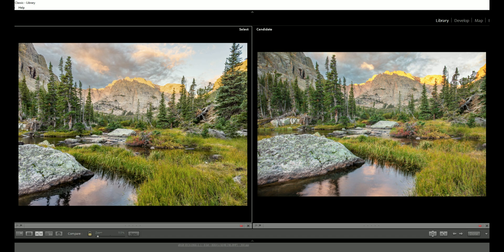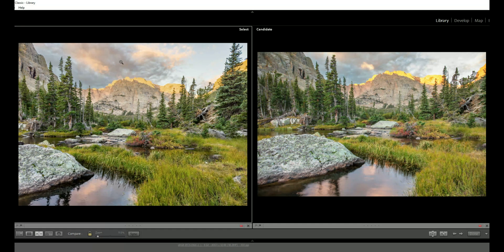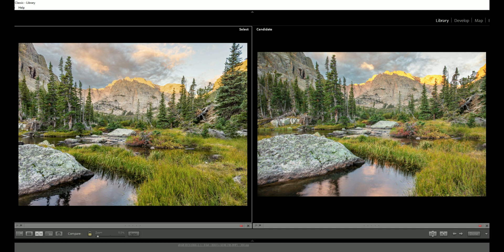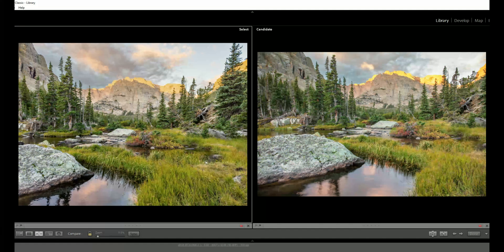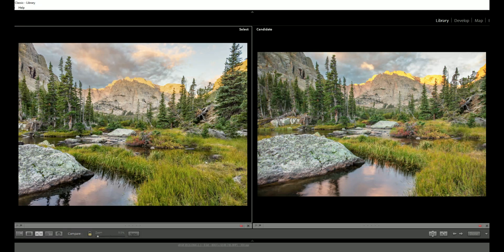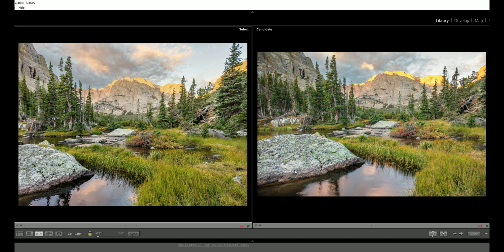Now what I have done is I imported these both as raw images and then edited them to be as close as possible to each other. There could still be some fine edits here. It looks to me like the iPhone image is slightly greener and slightly warmer than the 5DSR image but overall it'll be enough for us to compare.